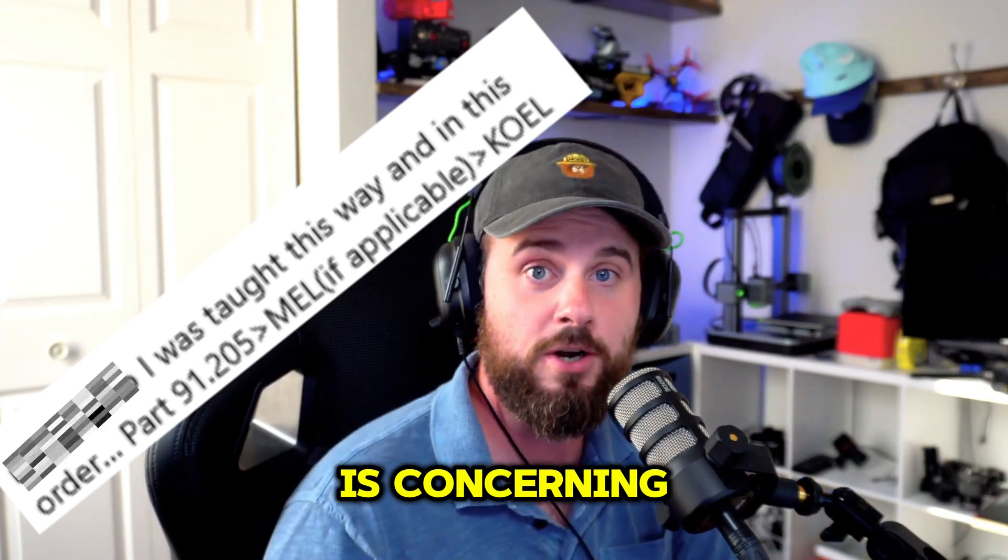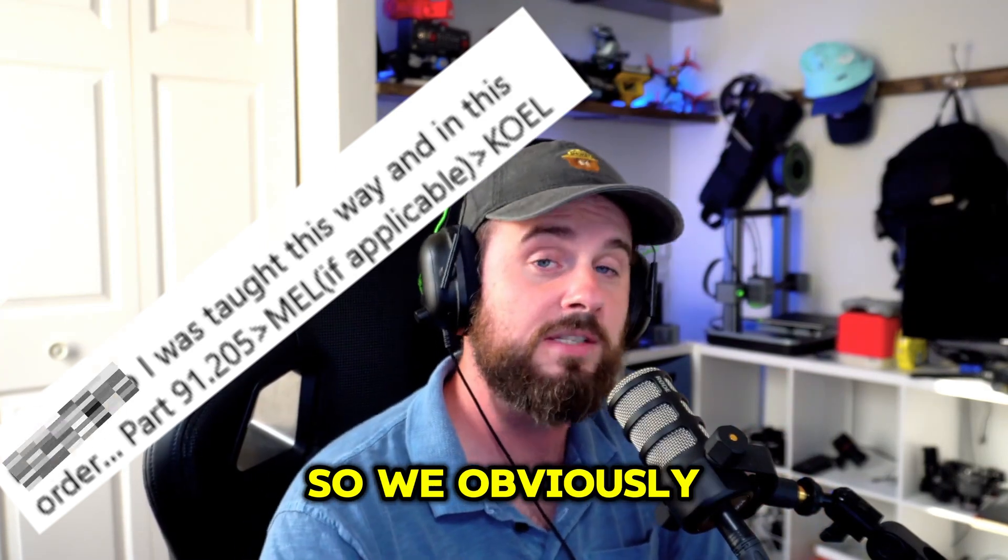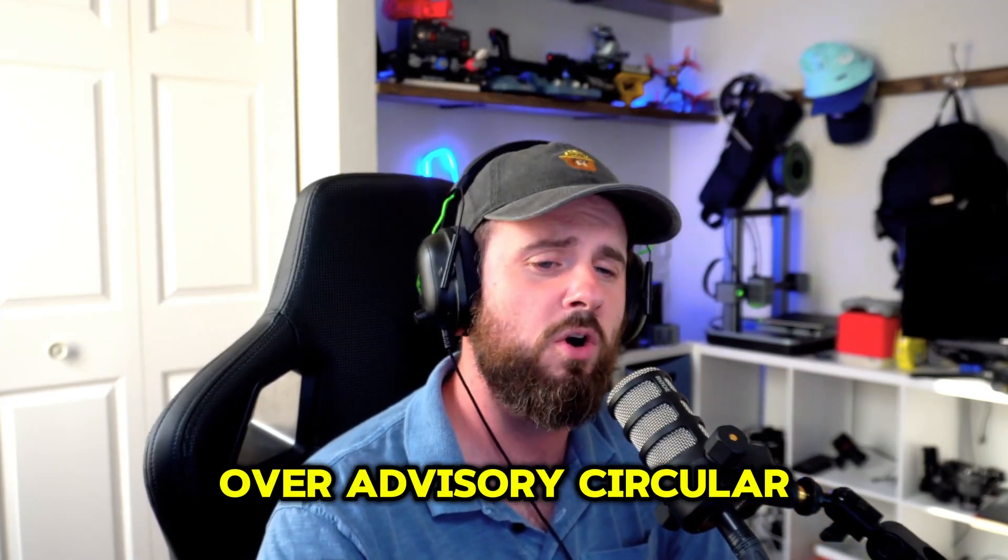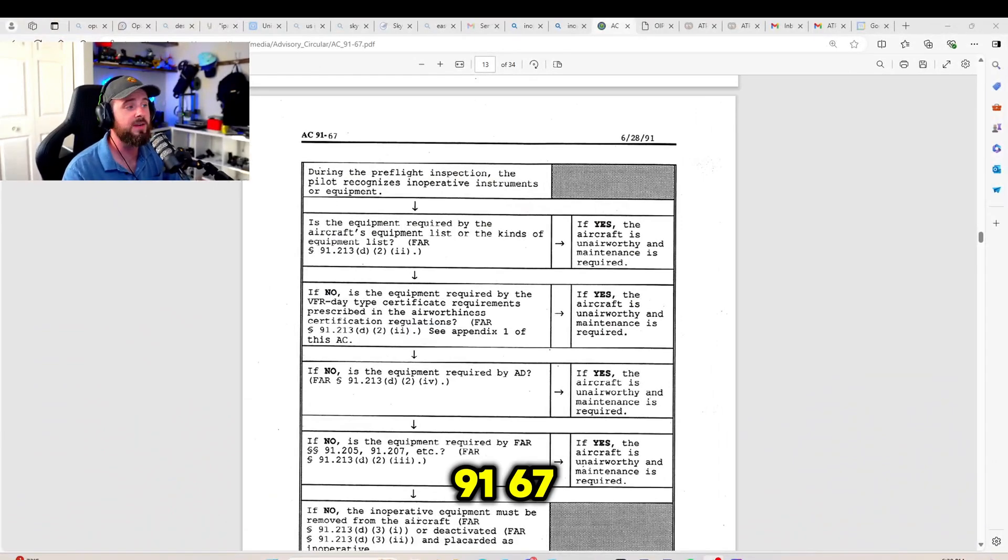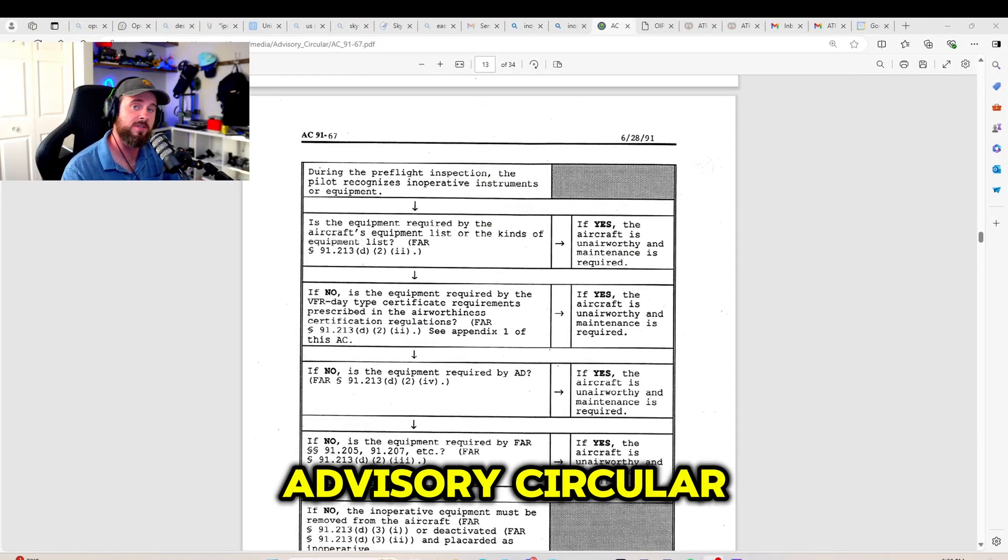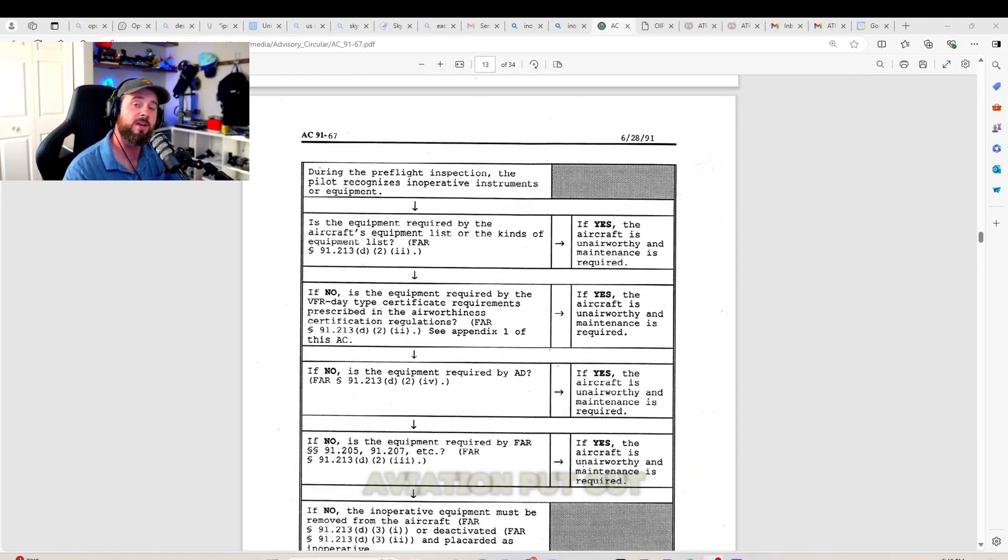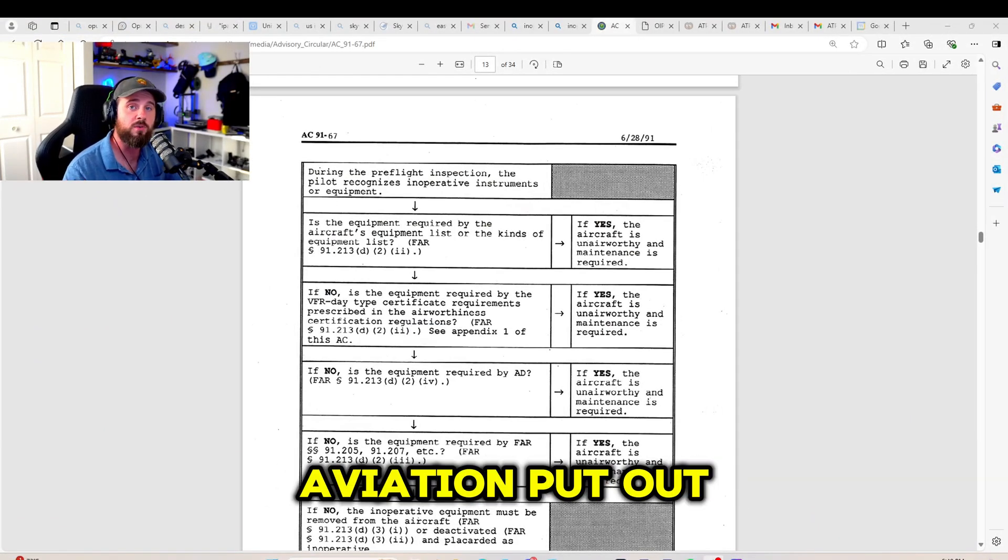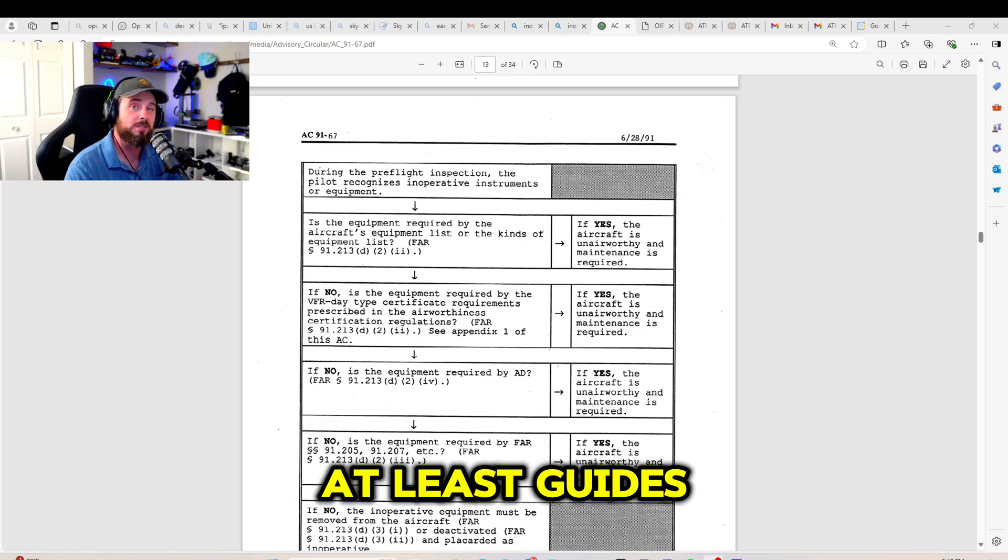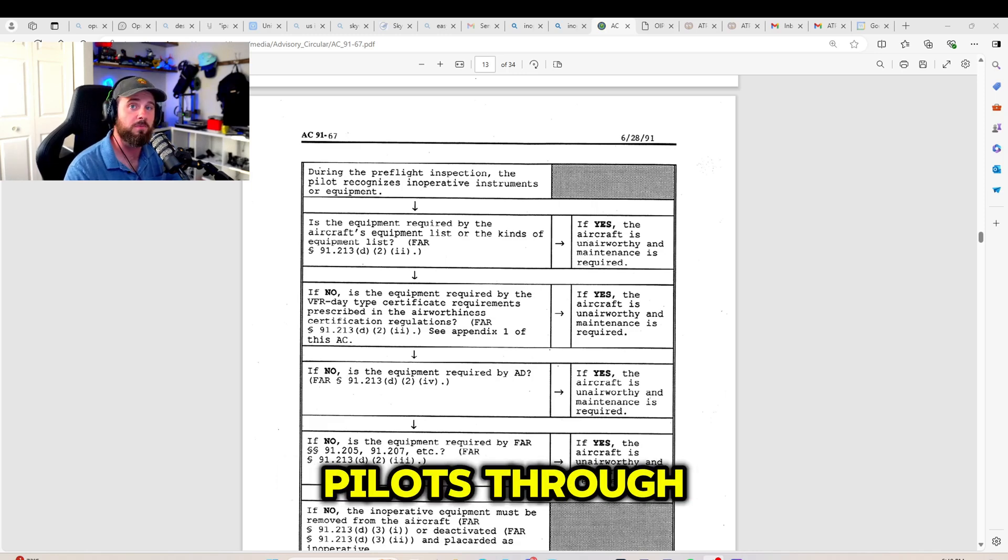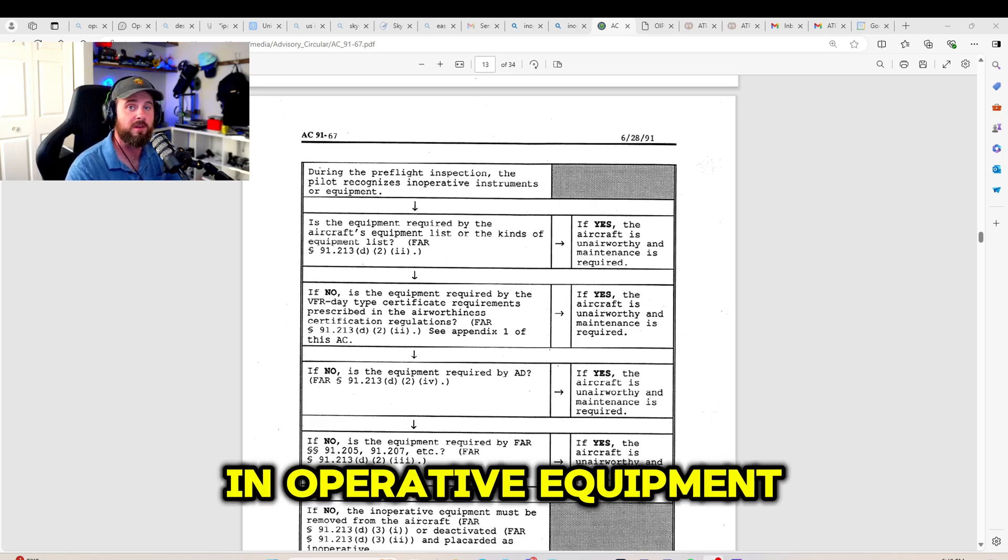which is concerning. So we obviously need to go over Advisory Circular 91-67, which is the Advisory Circular that the Federal Aviation Administration put out that covers or at least guides pilots through inoperative equipment.